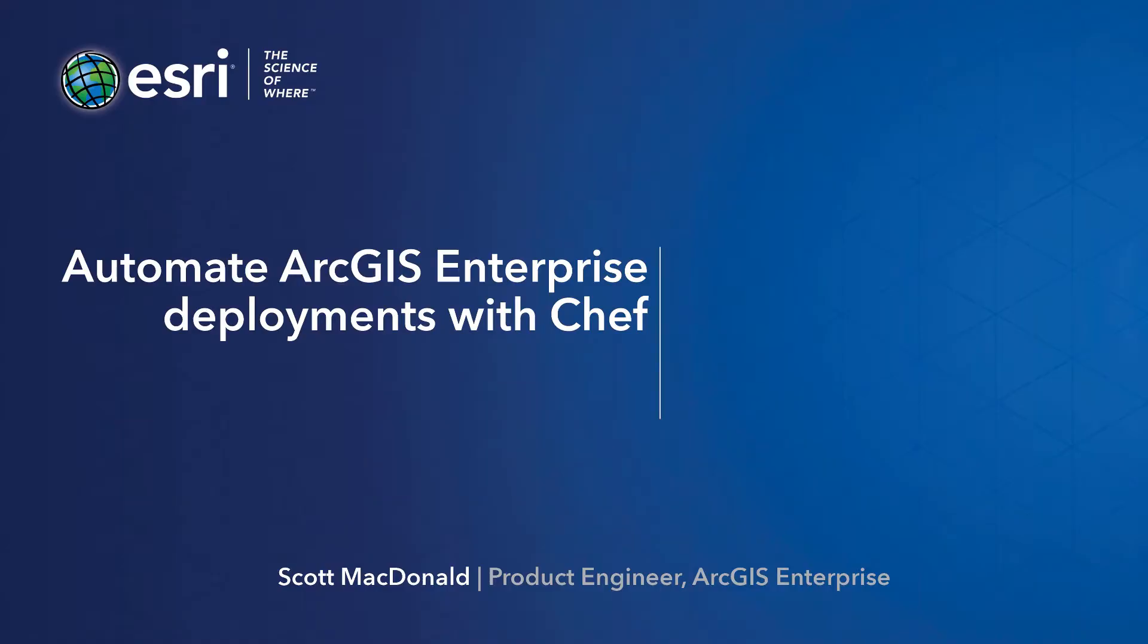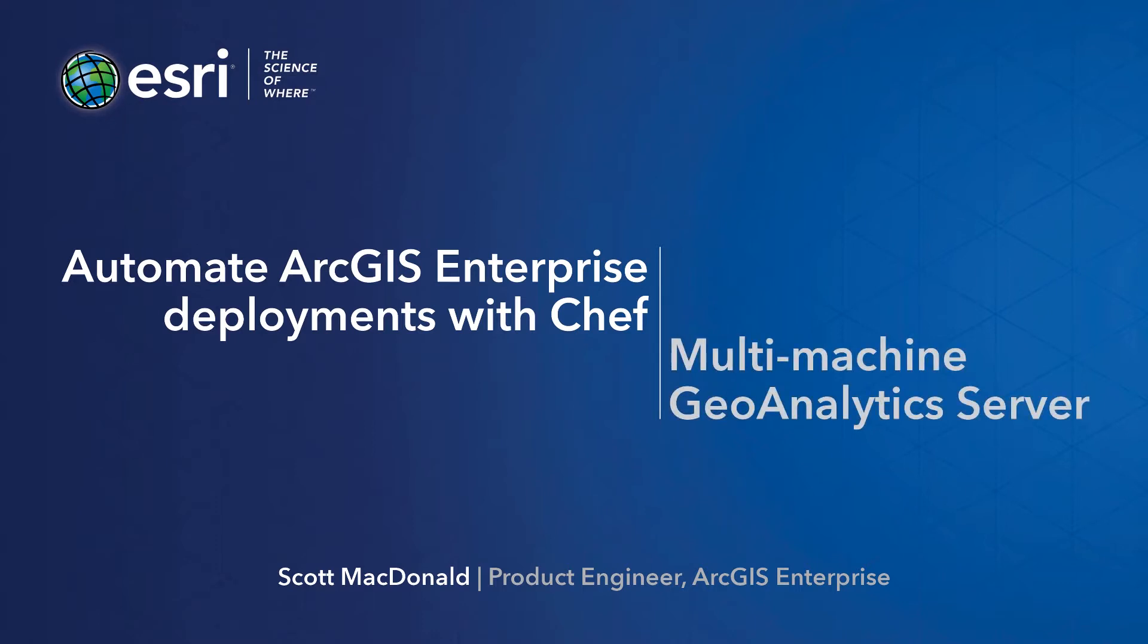Hi, I'm Scott from the ArcGIS Enterprise team at Esri, and this video will demonstrate the use of the Chef framework to automate a multi-machine deployment of ArcGIS Enterprise.